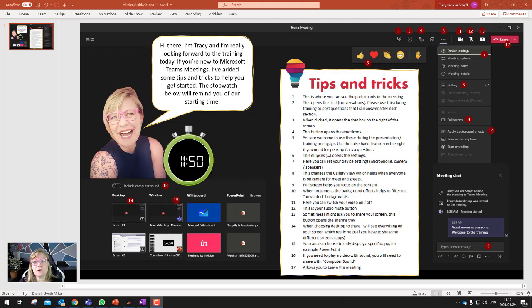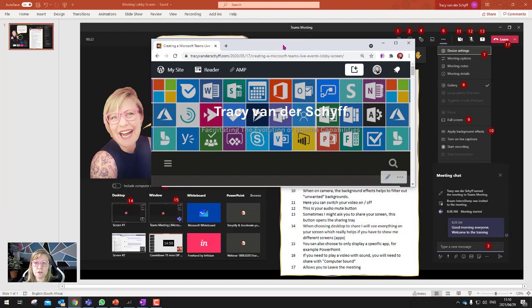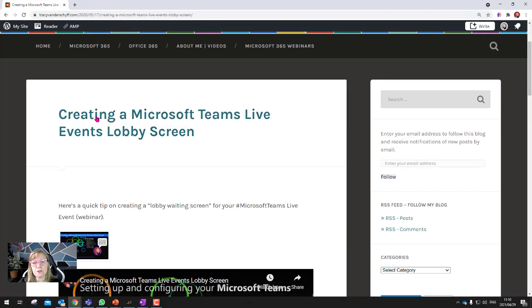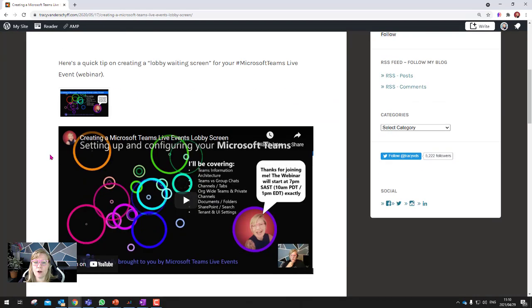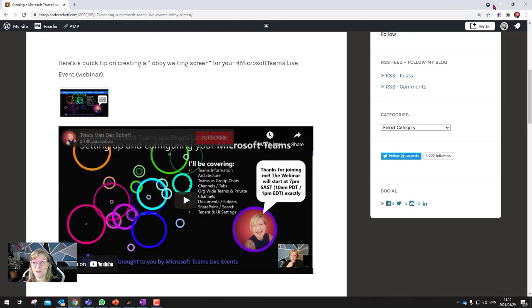But let me show you a couple of tips and tricks that I think can help you to create a lobby screen. Now, I have shared that before. So if you go to my blog, Tracy van der Schaaf.com, and you search for creating a Microsoft Teams live event lobby screen, I did a short video where I showed these crazy GIFs that I do when I create my lobby screens.